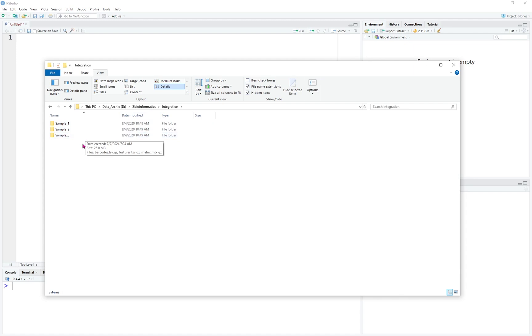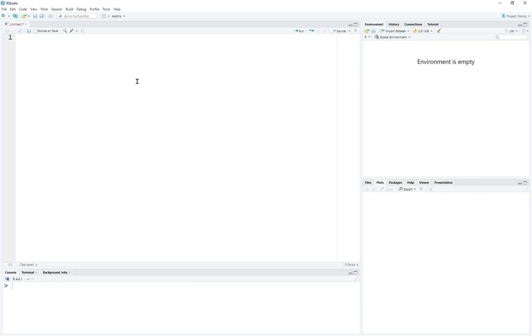Now you have three samples: sample 1, 2, and 3. For sure, you can have way more samples than this, but we're going to integrate the three samples as an example. To integrate these three samples, let's first import the library Seurat.